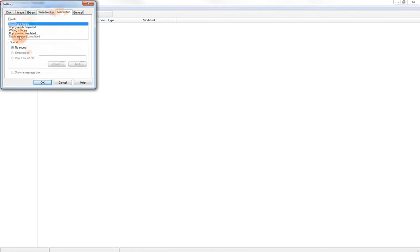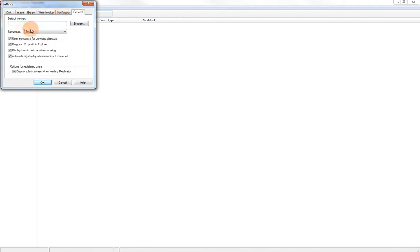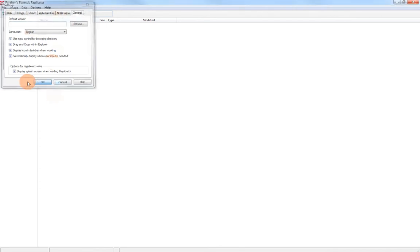I can have a notification when we're working with floppies in the batch assistant. But again, I don't work with floppies ever, so I'm not going to mess with that. And then we have some general settings here that we can also change.